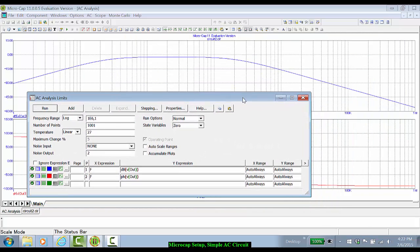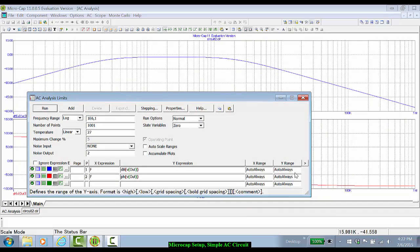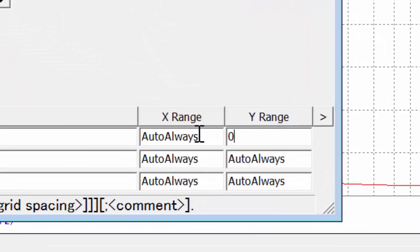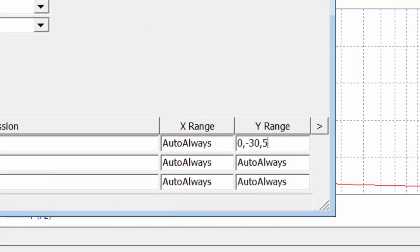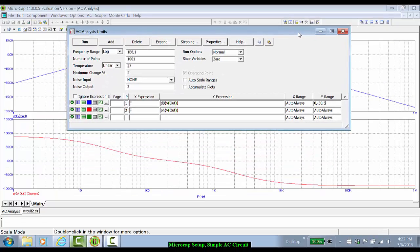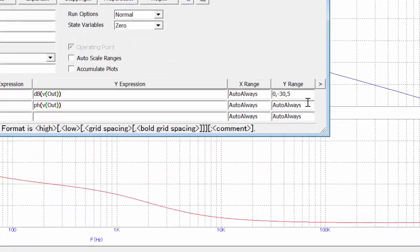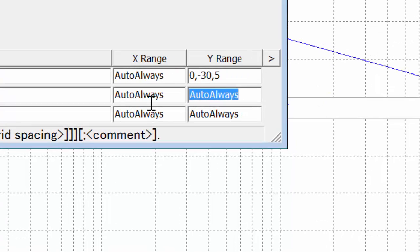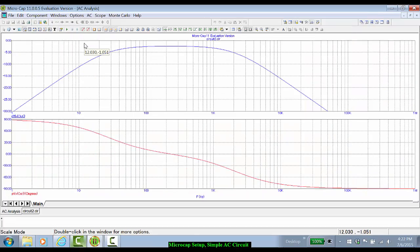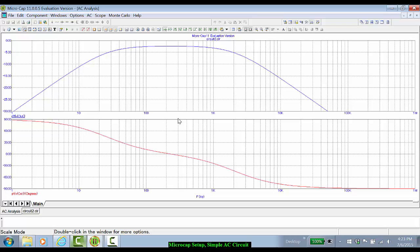30 dB is more than enough to show the insertion, so the y-range, the maximum will be zero. The minimum will be minus 30 dB, and let's use 5 dB steps. Likewise, we can do plus 90 to minus 90 with 30 degree steps for the phase. Let's click Run Now, and now we can see the characteristics of the circuit much clearer.